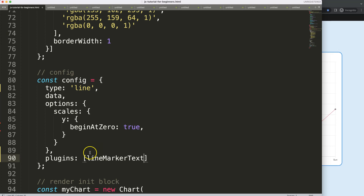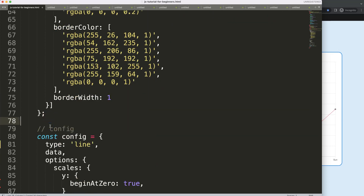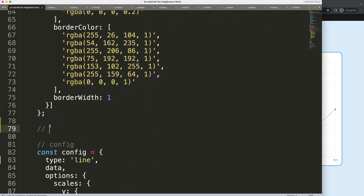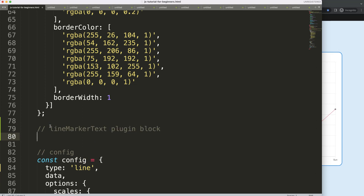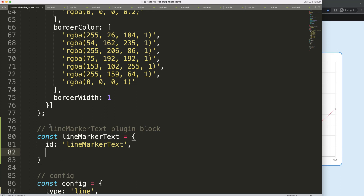I'll copy that name, then create a new lineMarkerText plugin block. I'll declare a constant: 'const lineMarkerText' and give it an id — using the same name keeps things easy to track.